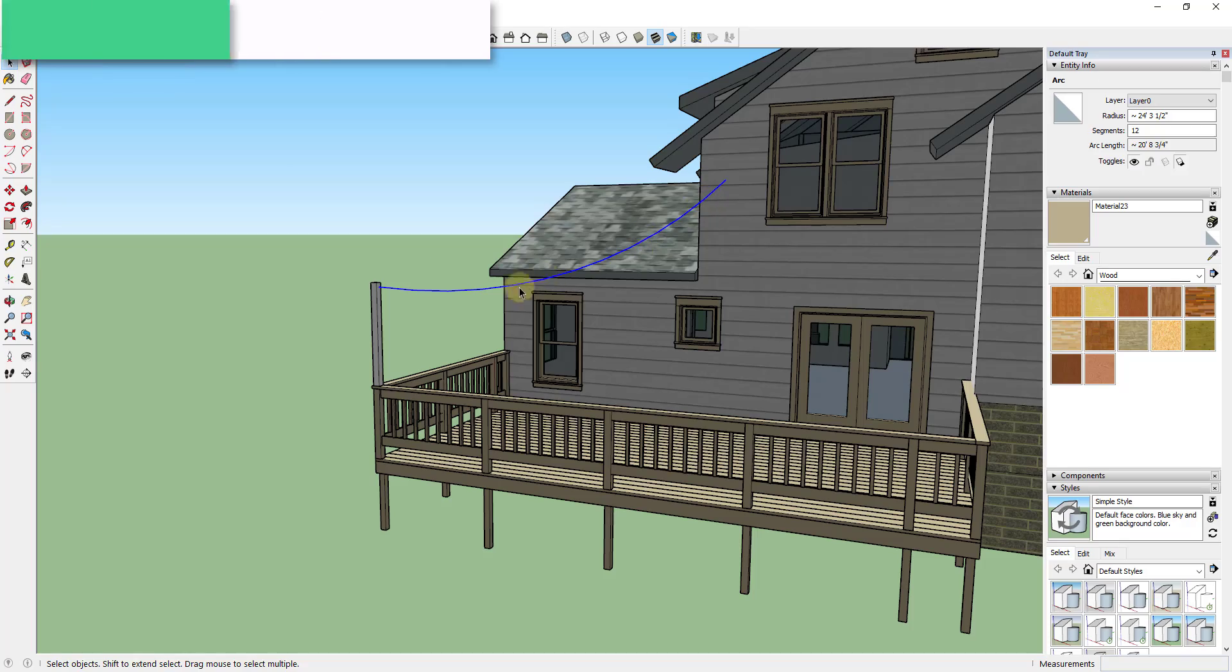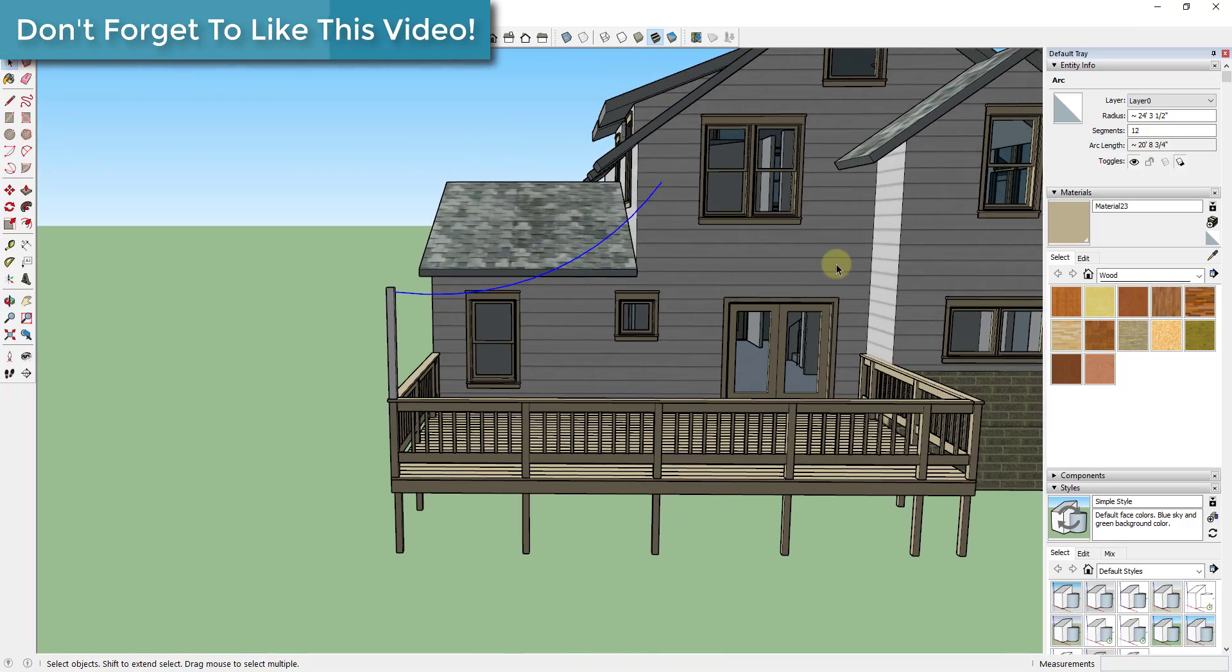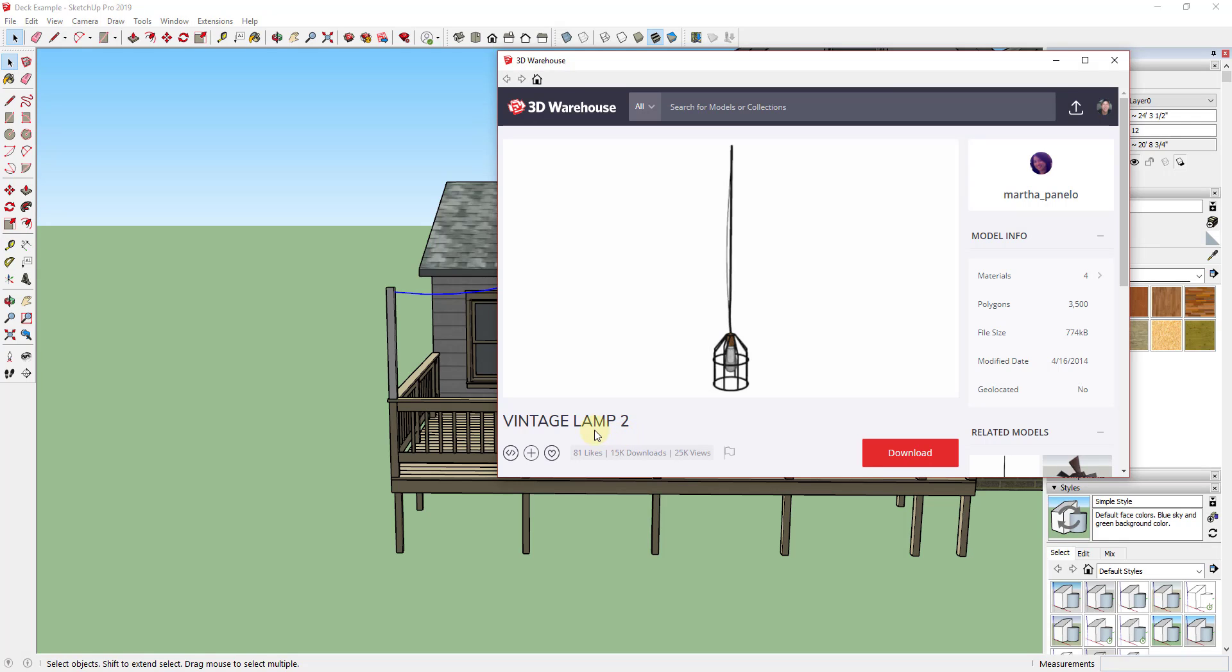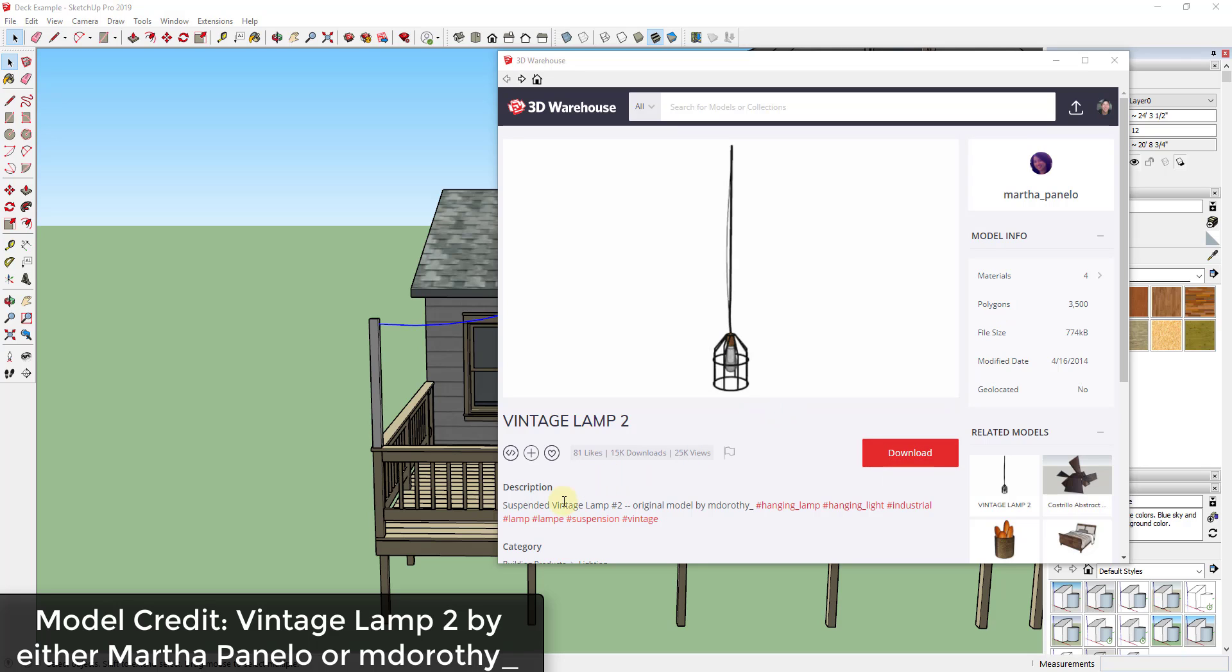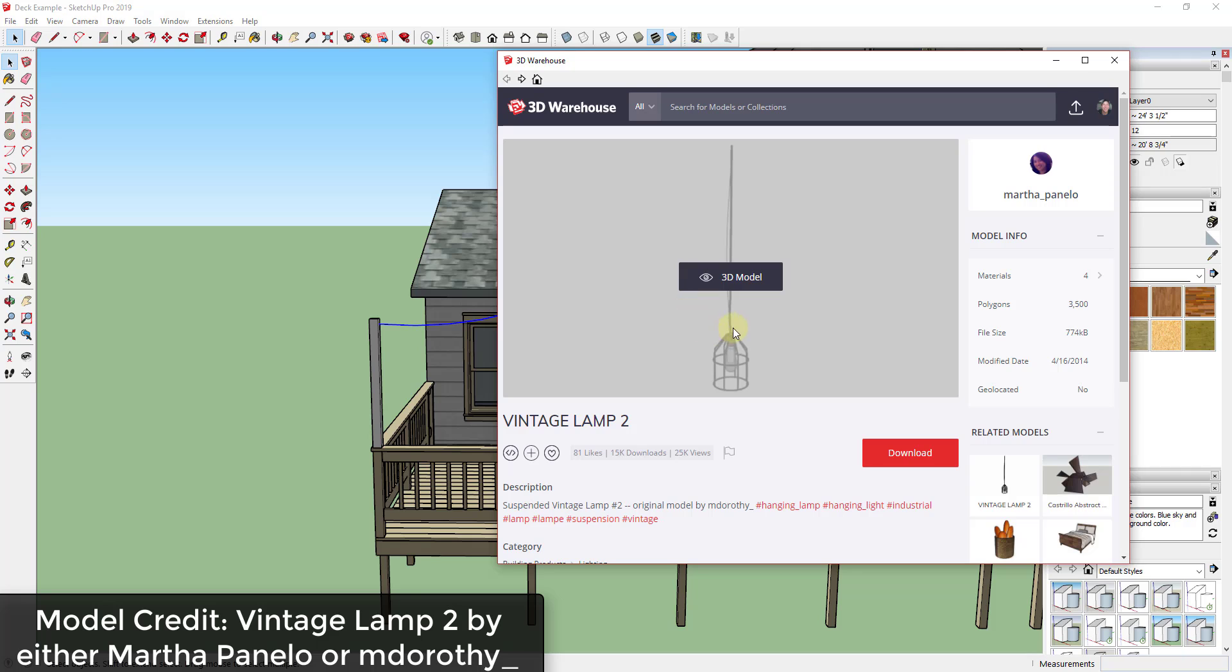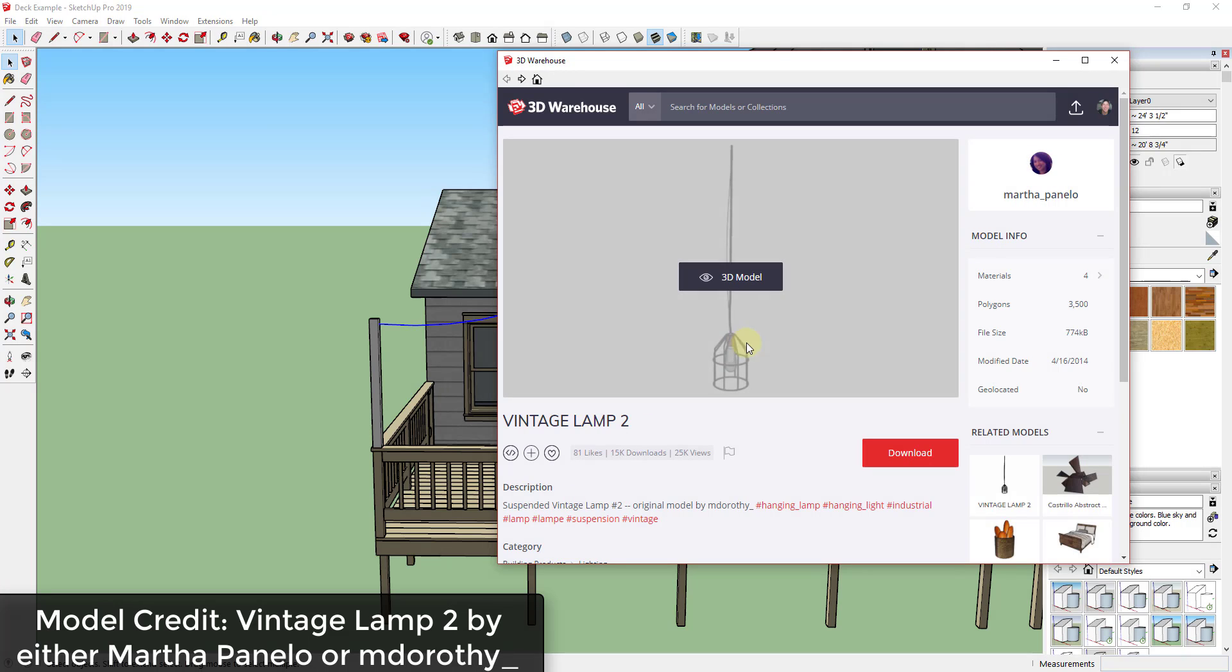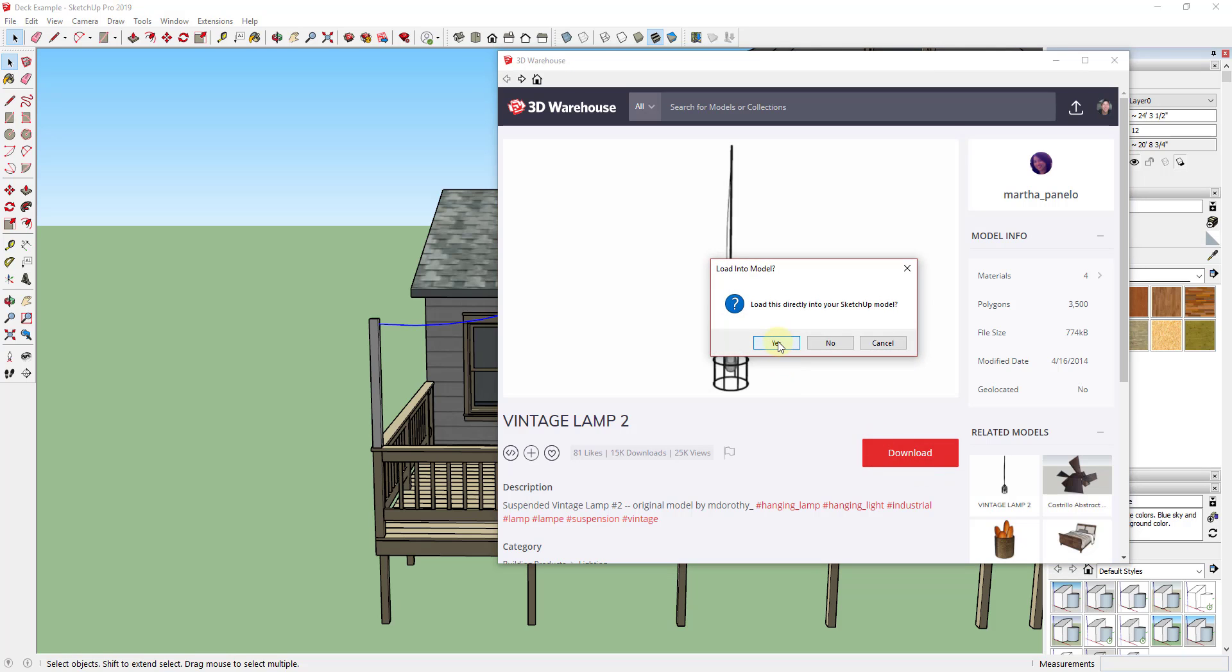I can now use this to copy my lights along. So what I'm gonna do now is I'm gonna bring in a model from the 3D Warehouse in order to copy along this path. In this case, I'm gonna use this Vintage Lamp 2 by Martha Paniello. I do want to draw attention to the fact that down below it says the original model is by m dorothy, but I can't find a user named m dorothy in the actual 3D Warehouse. So I just want to make sure I give credit to the person that actually created this. I don't know what's going on with this. There's a lot of that going on in the 3D Warehouse and I kind of wish that it wouldn't happen. But I'm still gonna bring this into my model just so we can use it as an example. Just be aware this original model may have come from a different user than from this one.